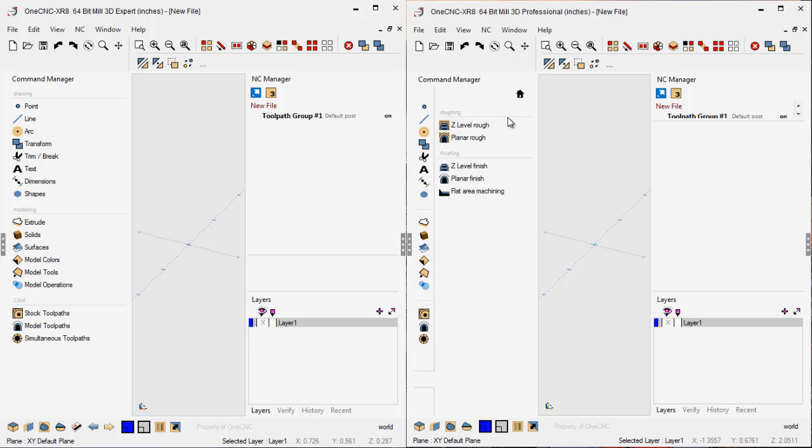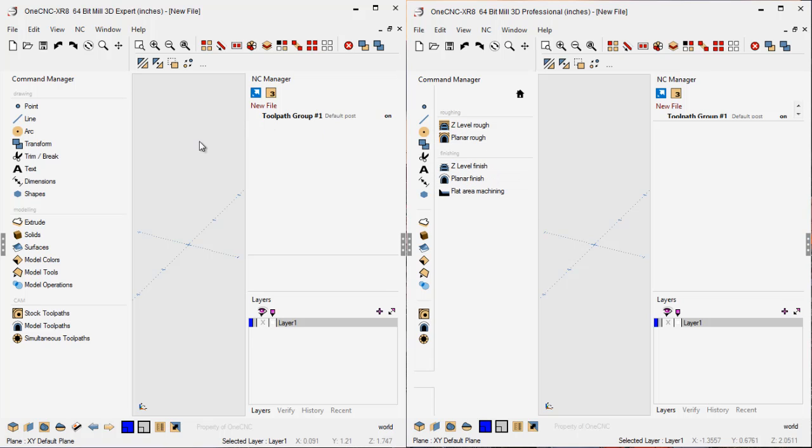you can see that we have two 3-axis roughing operations and three 3-axis finishing operations. However,